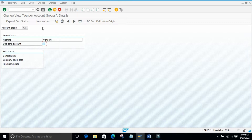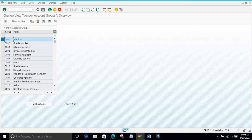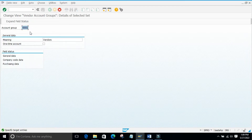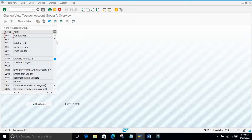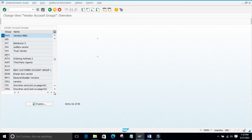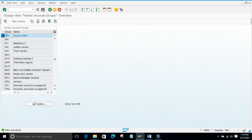If you want to create your own account group, you copy an existing one and give it your own number. I have already created 9861, so I will use that. I enter 9861 and press Enter — the vendor account group is created. After saving, 9861 is now created. That is how you create a vendor account group.